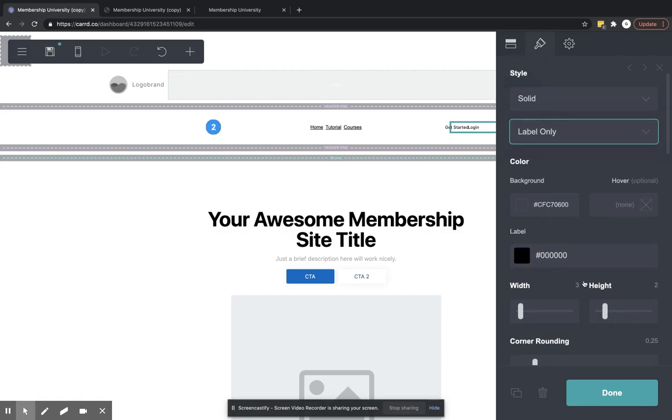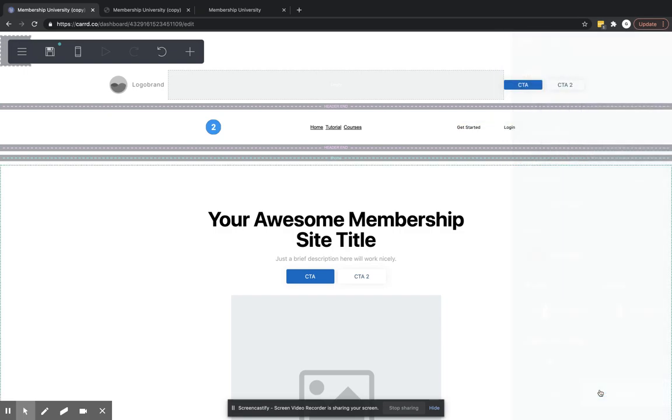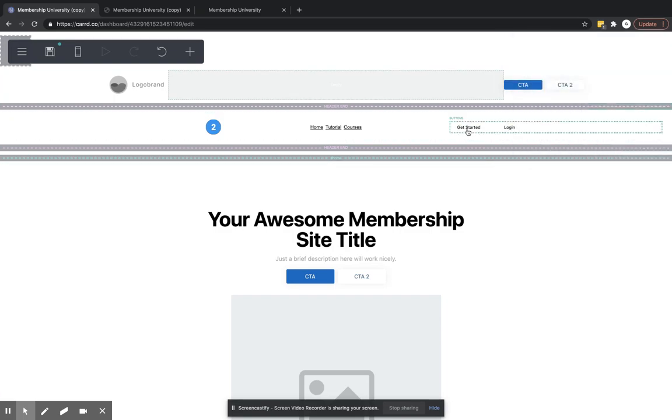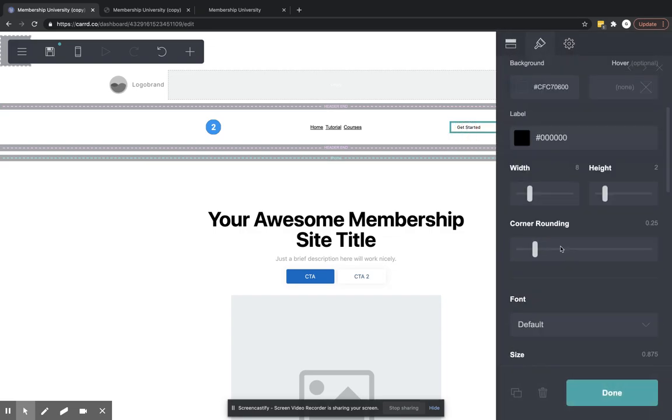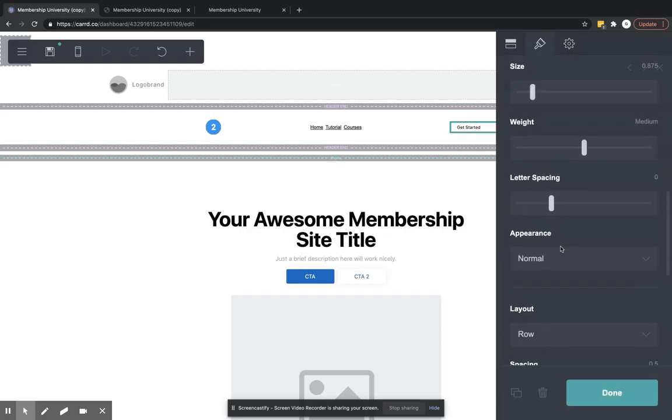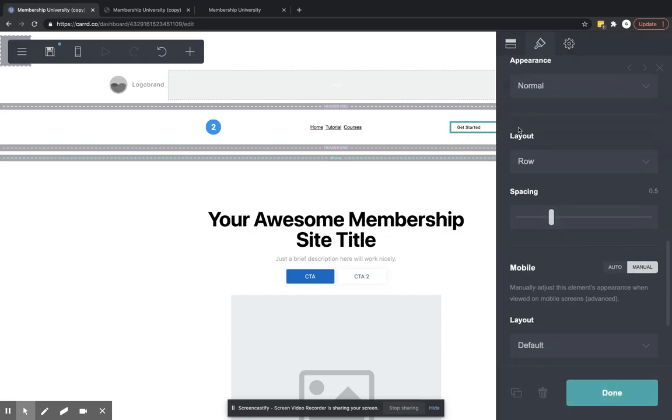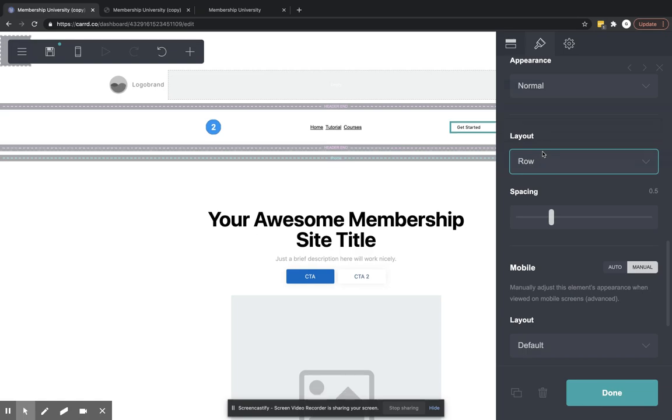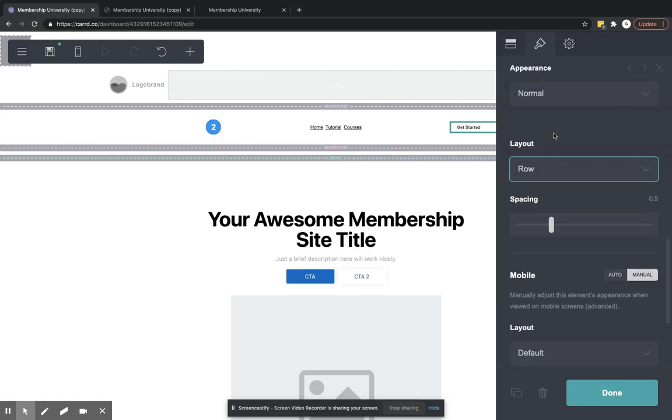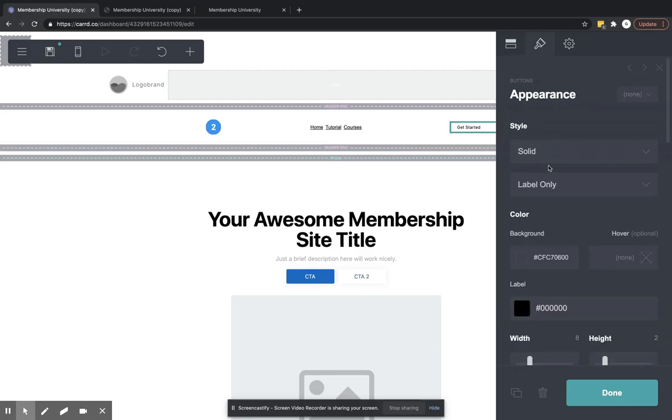We're going to adjust the width because you can see how they're jumbled together there. Let's separate those a little bit. You can also adjust if they're going to be row or column. If we did column, they'd be on top of each other. For this case, we're going to do row.